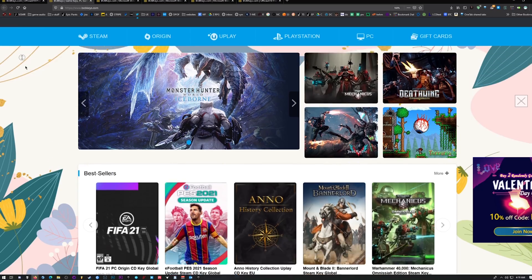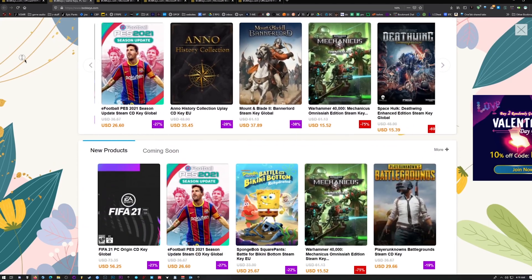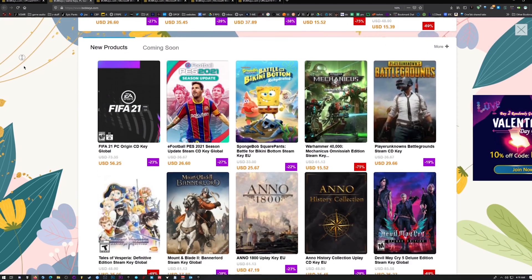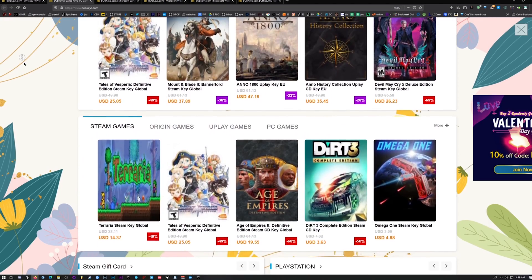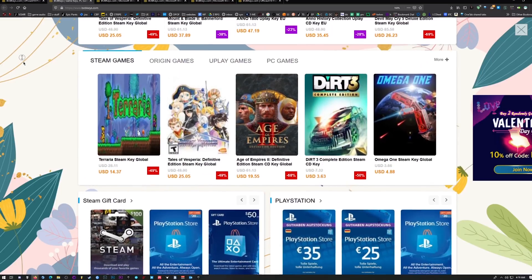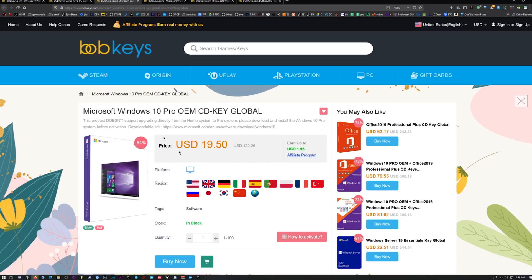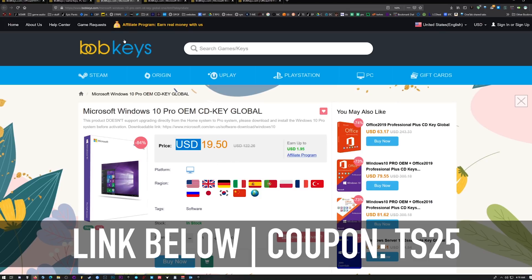Today's content is brought to you by bobkeys.com — this is where I buy my Windows 10 keys, and every now and then I'll snag a game or something. I just bought my seventh Windows 10 key here for Windows 10 Professional. You're going to get 25% off the prices you see here using coupon code TS25.